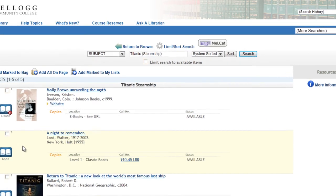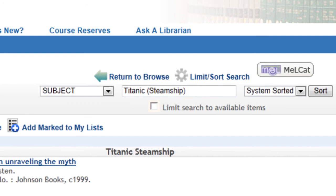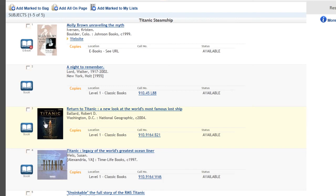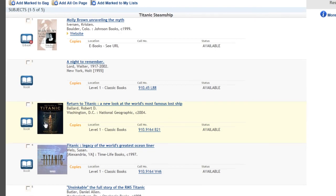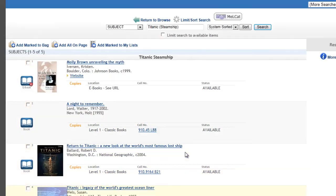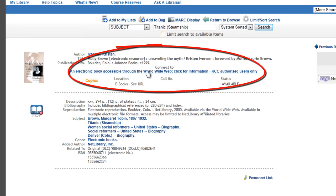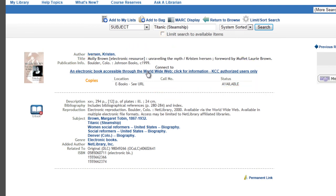Instead of casting a wide net like with the keywords, I'm aiming a harpoon to hit exactly what I want. There are some new titles that I wouldn't have found otherwise, like this one, Molly Brown, Unraveling the Myth. This is an e-book. Clicking on the title gives me more information about it. But I'm also given the option to connect to the book. E-books can be viewed anytime, anywhere. You just need to give your KID number and password.